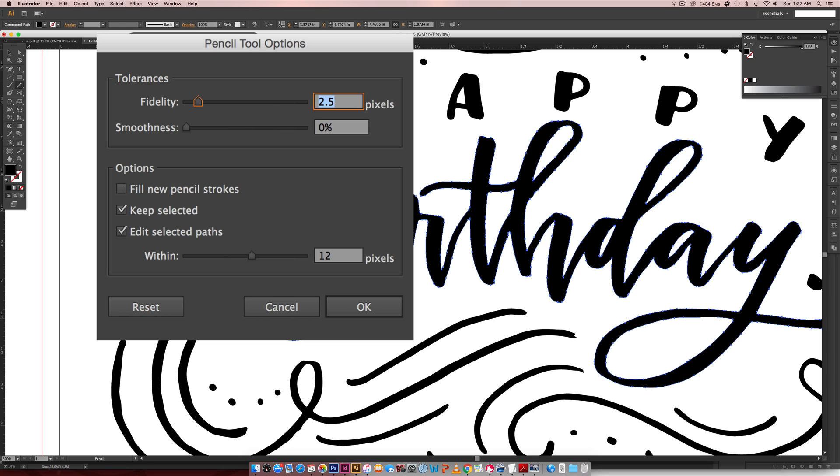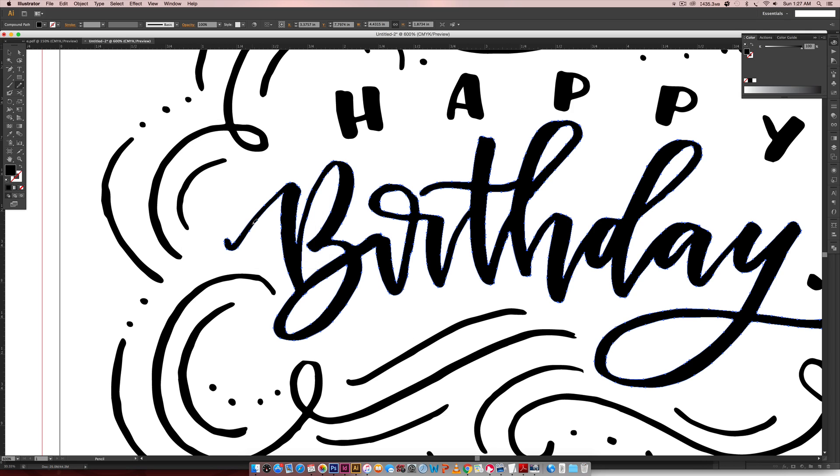These are my pencil tool settings. If your pencil isn't working the way that mine is working, I'm in Illustrator CS6 right now. If you double click on your pencil tool, this is what my settings are.